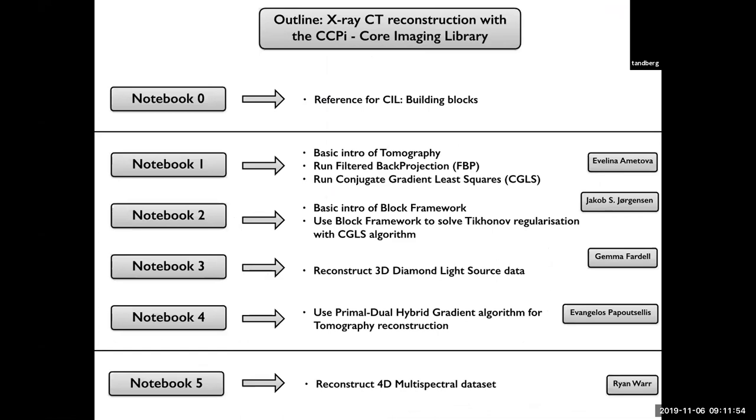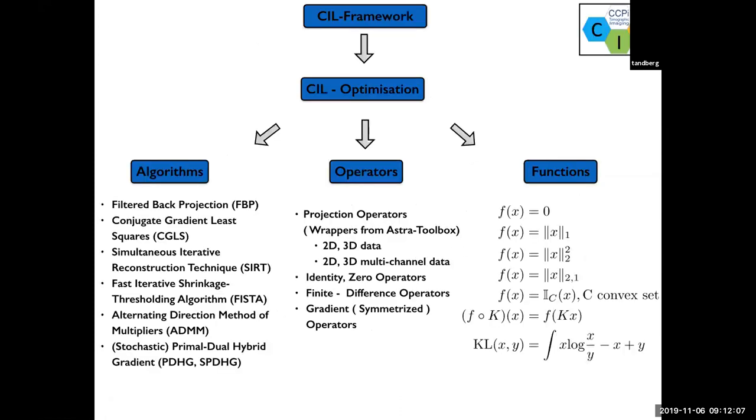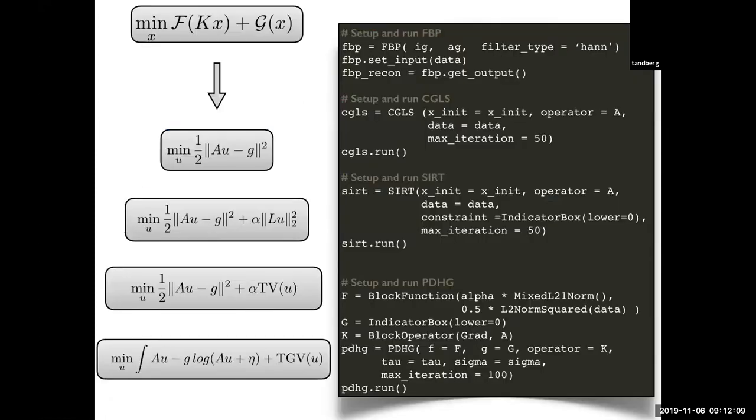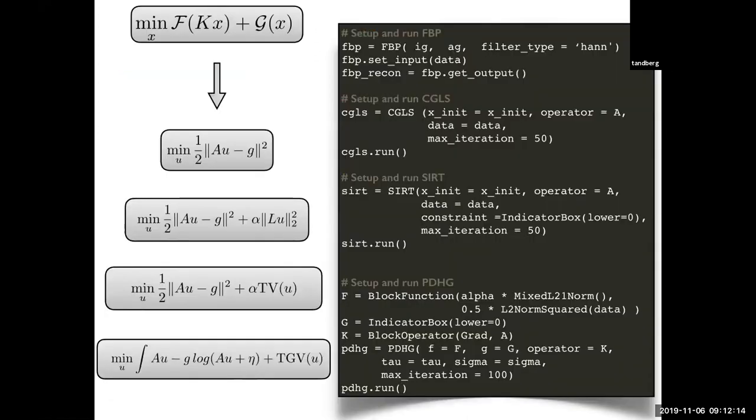We have the four main demos: notebook 1, 2, 4. Notebook 0 is just a reference from CIL and explains how we build all these blocks here - the acquisition data, image data, and data containers.